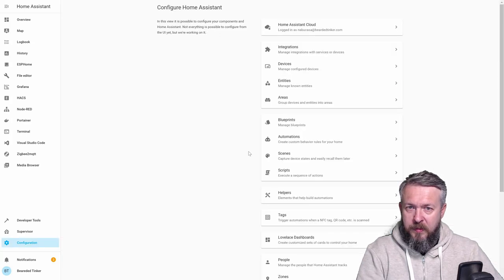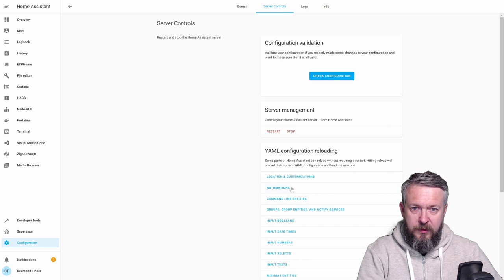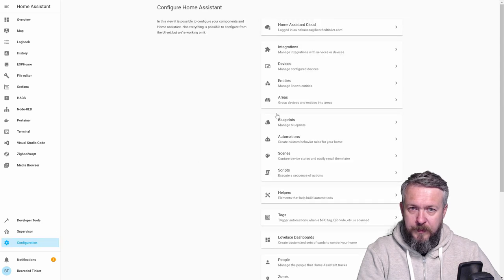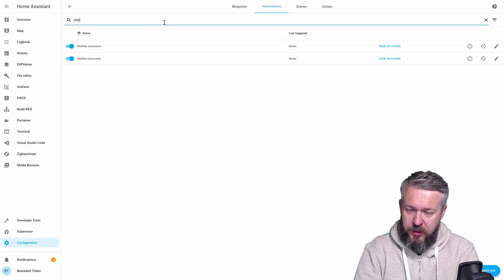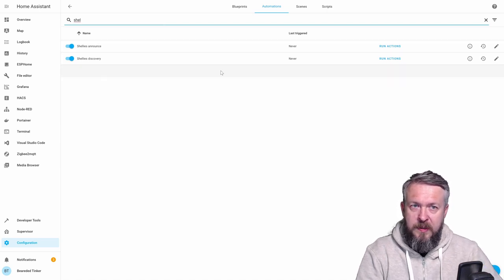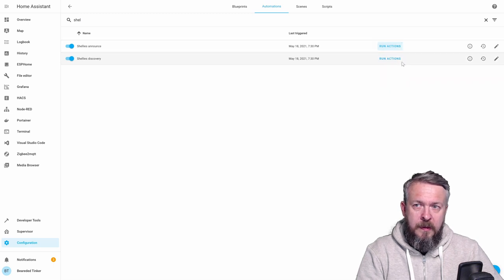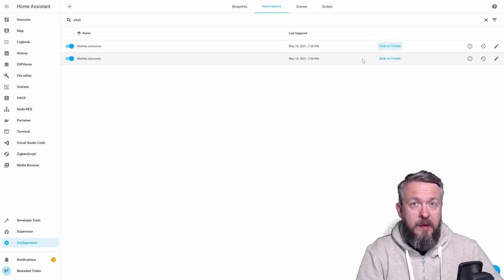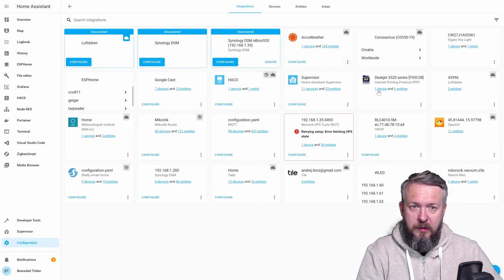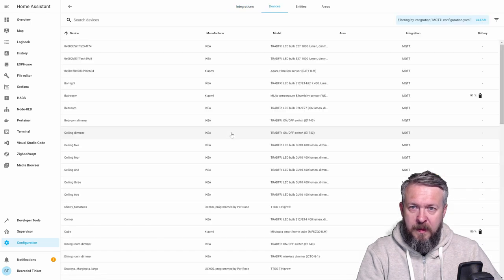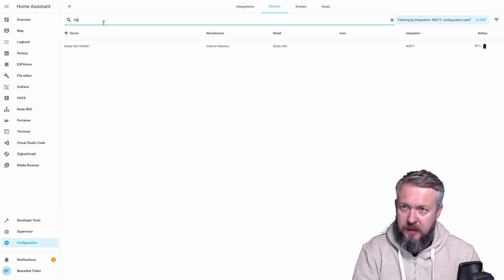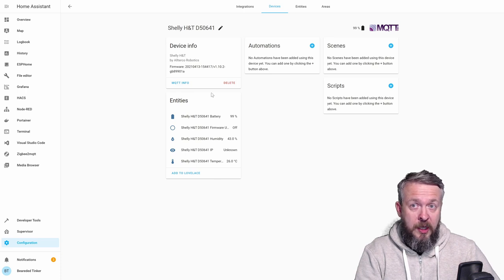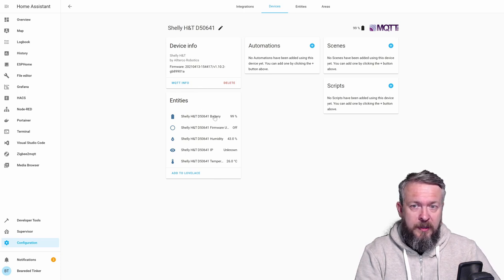Let's go back to configuration, server control, automations. We are now reloading them. And shelly's. We now have announce and discovery. Announce will be run every hour. Discovery will be run every time there is a MQTT announce topic. Let's go to configuration, integrations, MQTT, where is MQTT? 56 devices, and let me type H and T. So, we now have here Shelly humidity and temperature sensor.